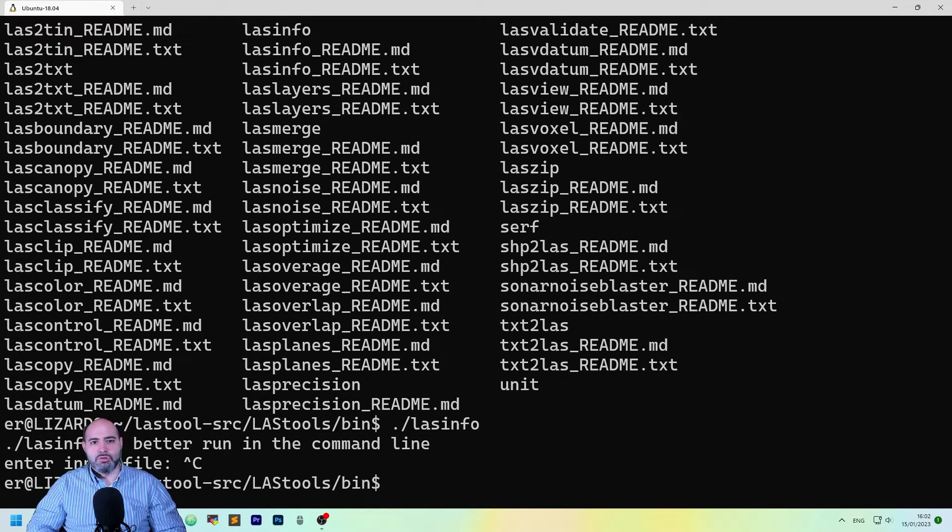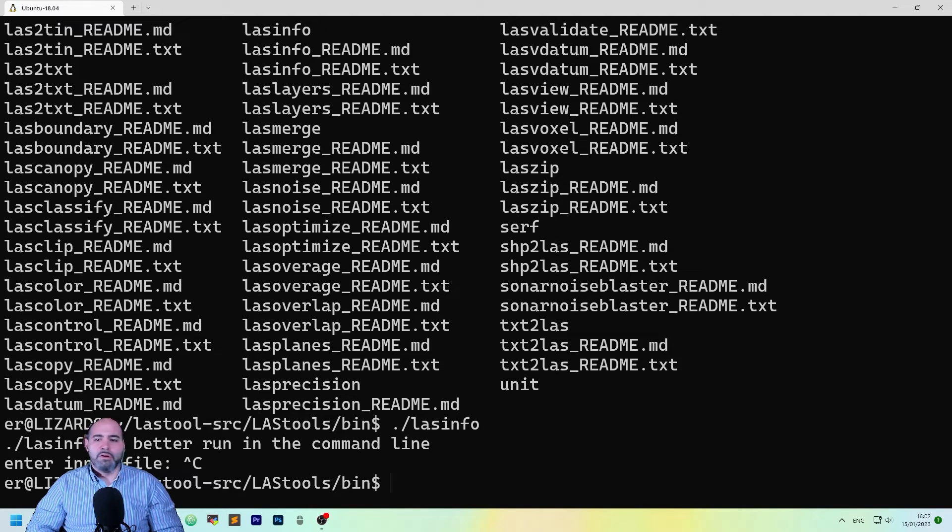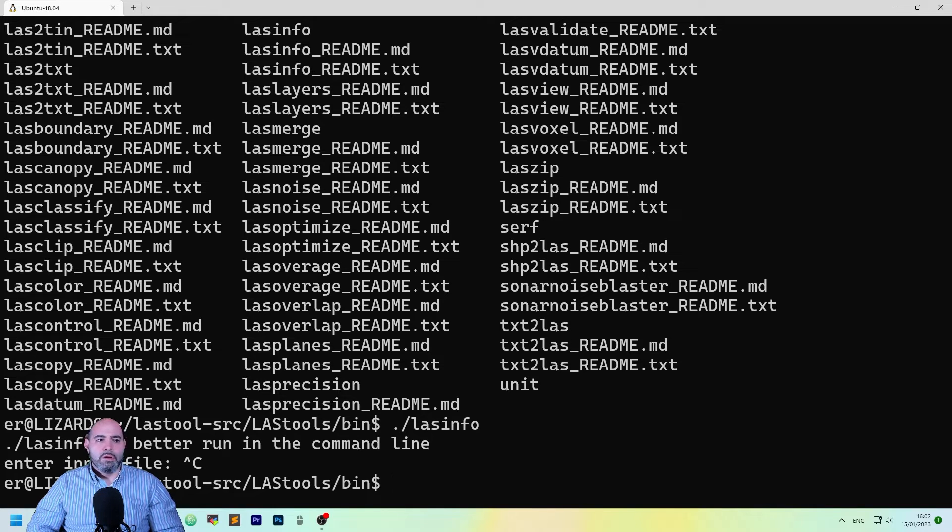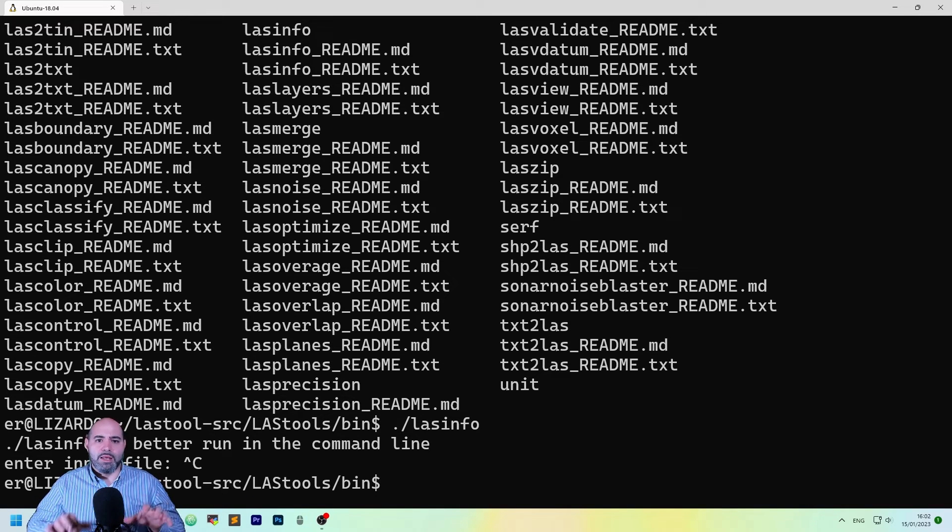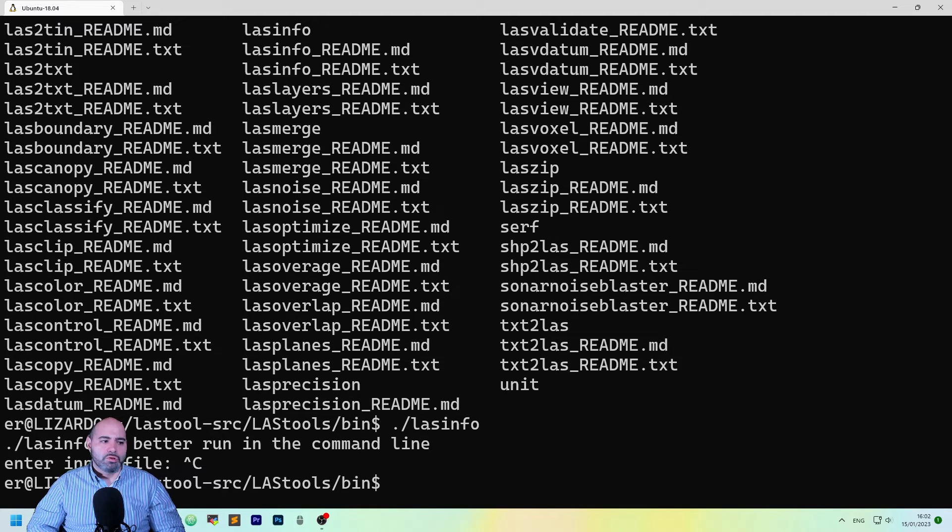If you don't put any options here, it will ask you for an input file. So, in this moment, we have all the last tools compiled and working in our workstation.